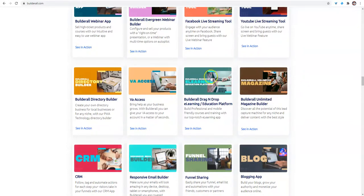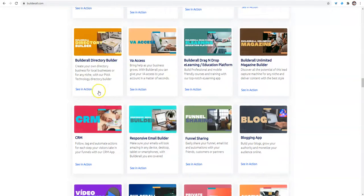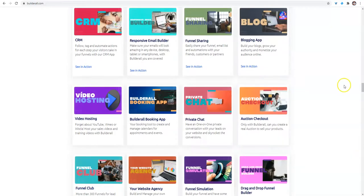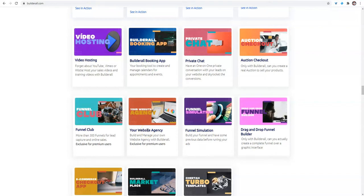You can make magazines, you can have your own e-learning portal. You can give virtual access to your virtual assistants so that they can work for you and do all the things that you don't want to do. There's a directory builder, a CRM, email builder, you can funnel share. Auction checkout if you're doing auctions, you get your own agency website. This is a lot.